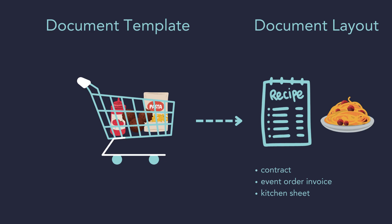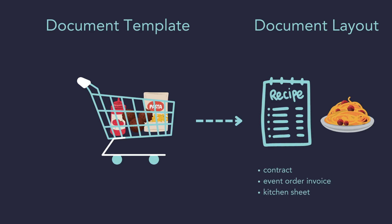Examples of layouts are the contract, event order invoice, and kitchen sheet.